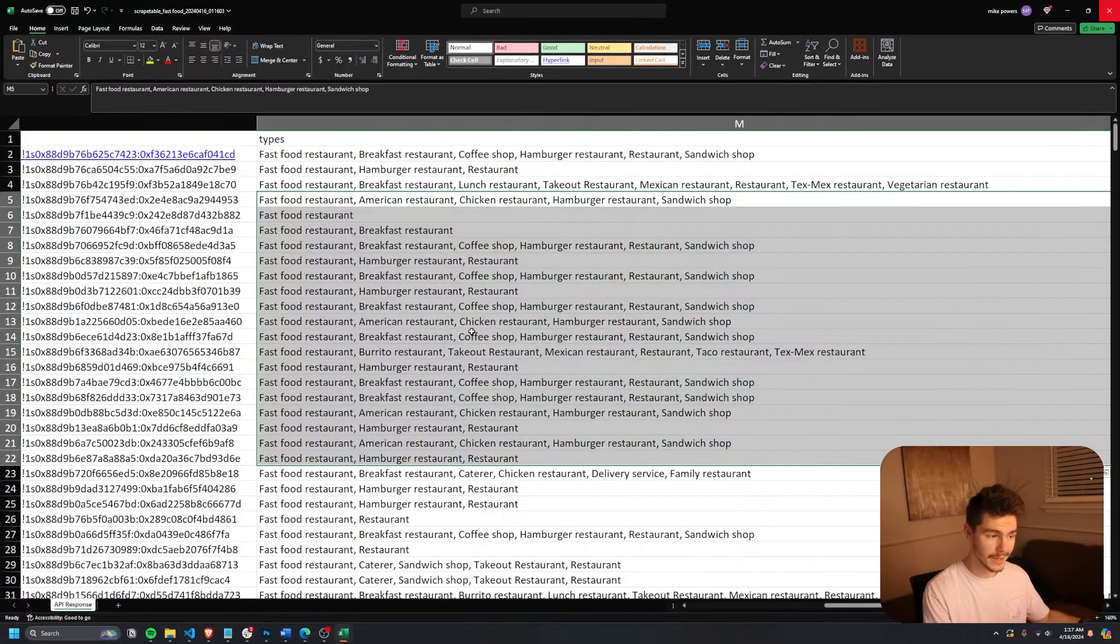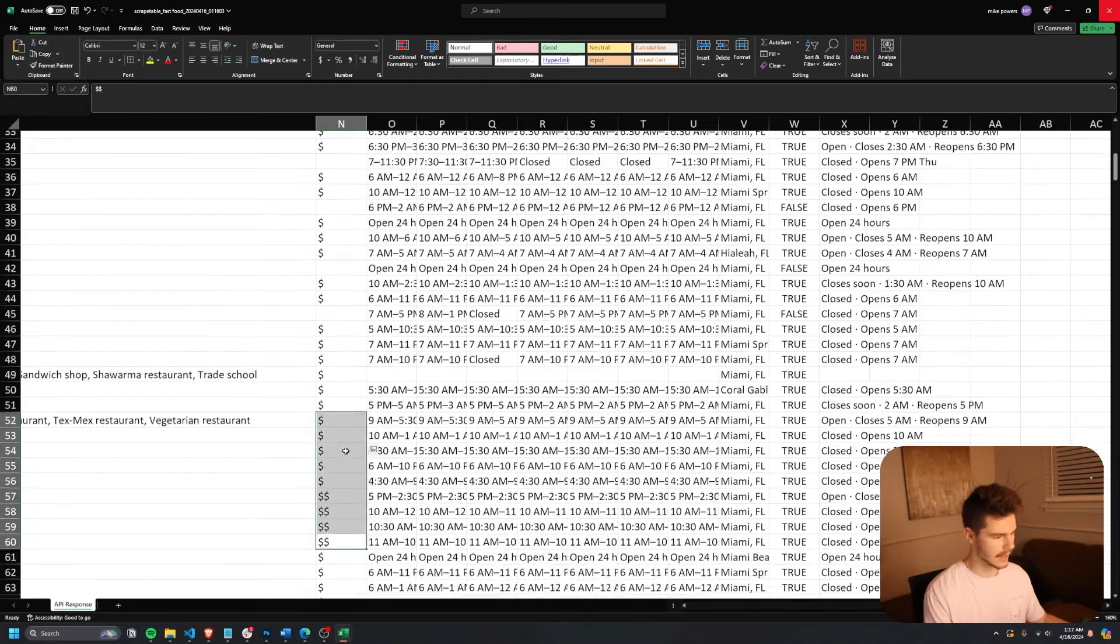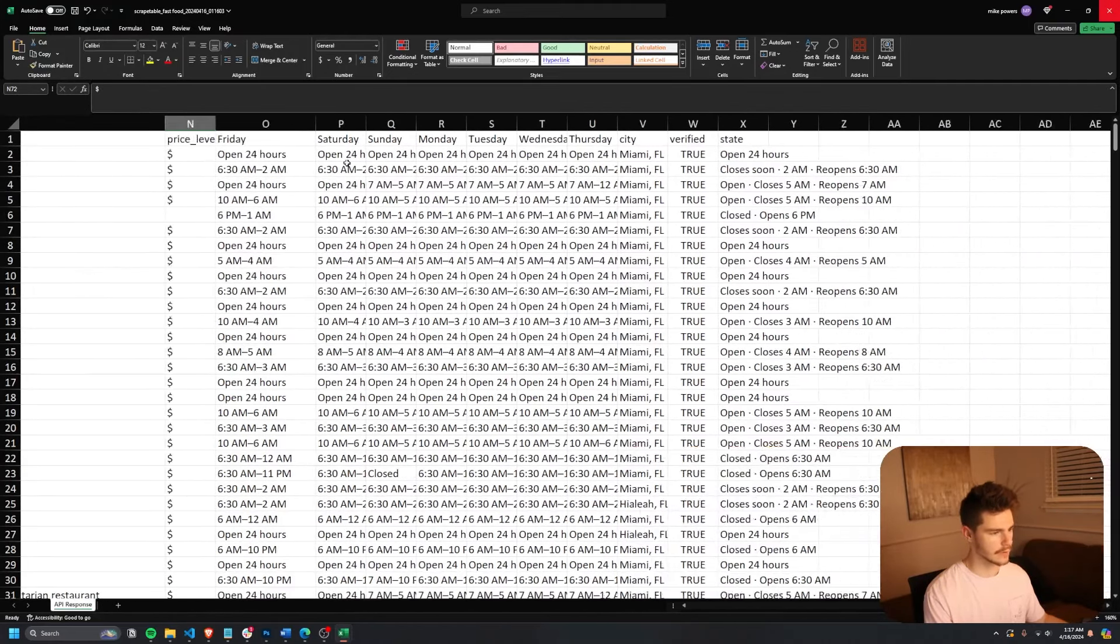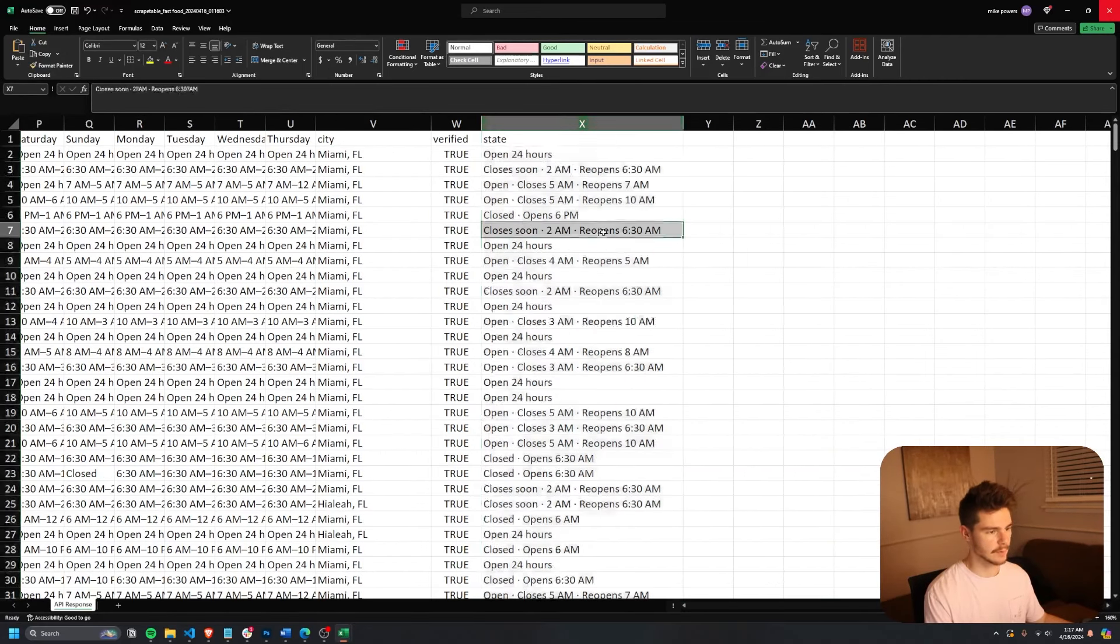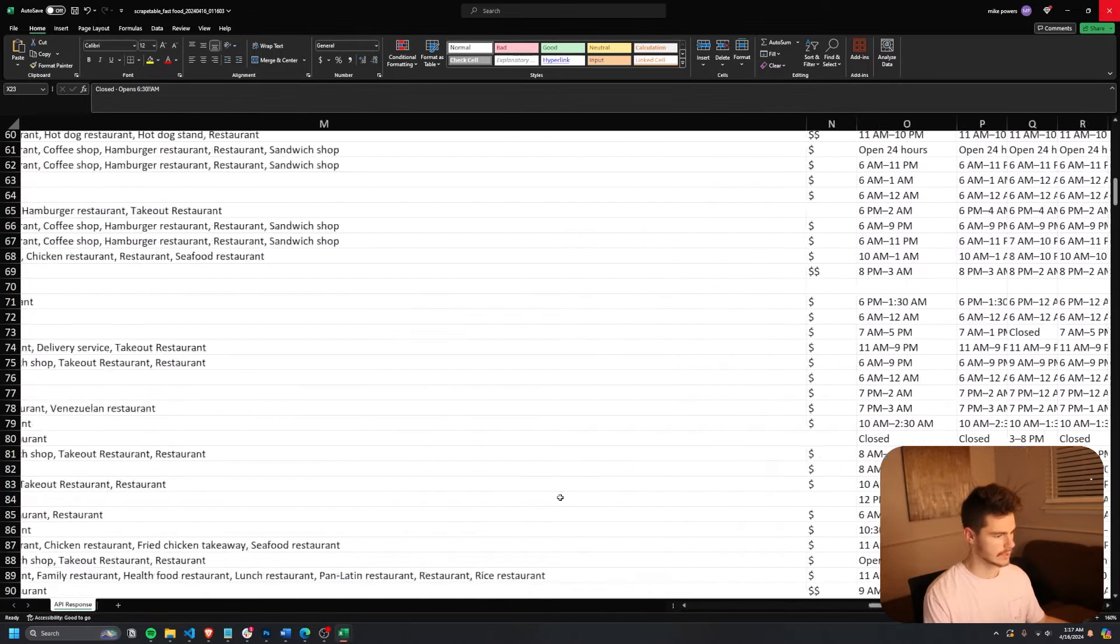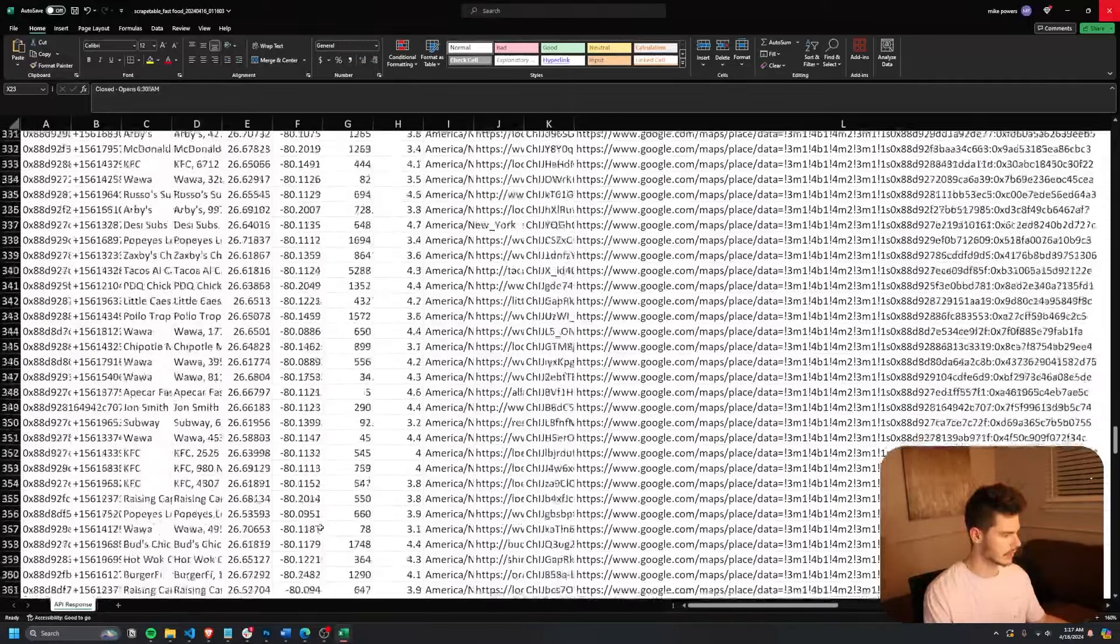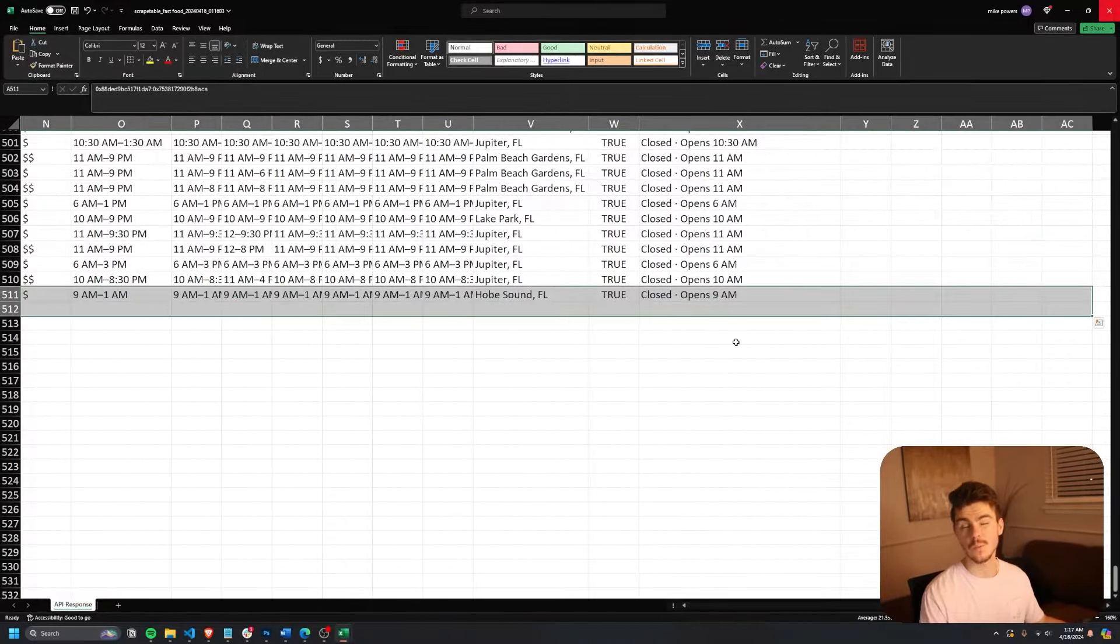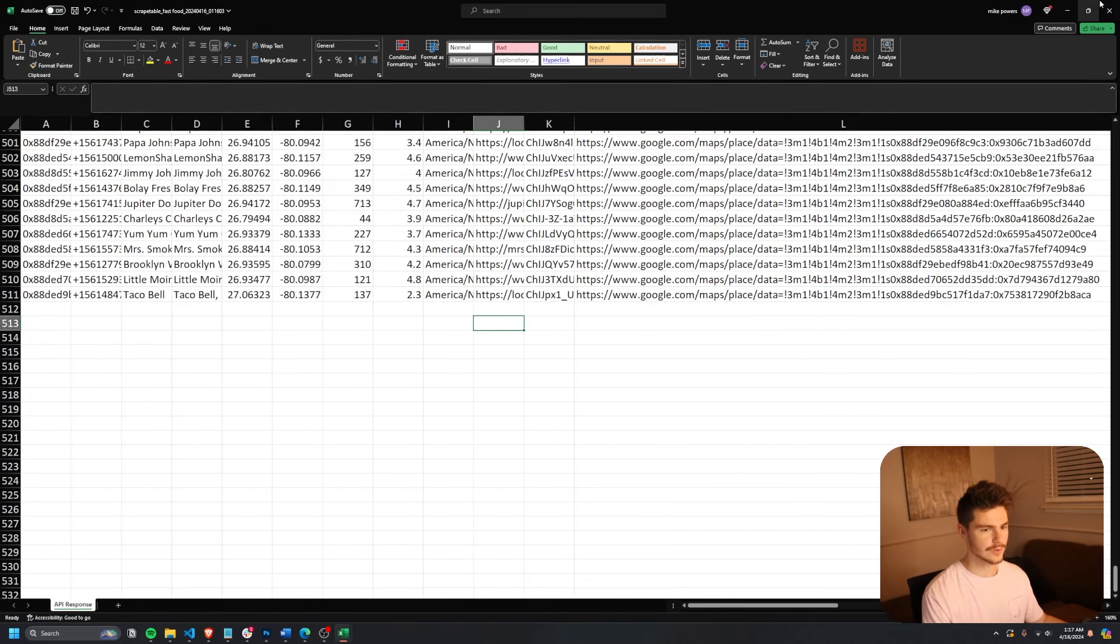Same thing with the types. So we have all of the keywords here, depending on what kind of business it is. And then also the price level. So that's the little dollar sign right next to the business here. So it'll put it right there as well as all the hours for each of the days. Same thing with the city, whether it's verified and the current state of the business, whether it's open or closed and all that good stuff. And yeah, if we scroll all the way to the bottom here, we should have our total 511 rows for the one row for the title. So all 510 businesses right here. Awesome.